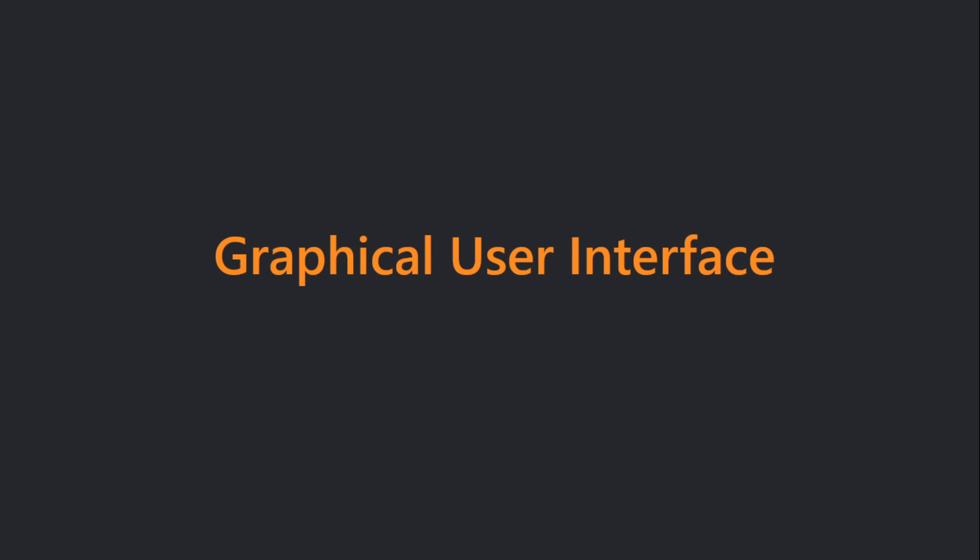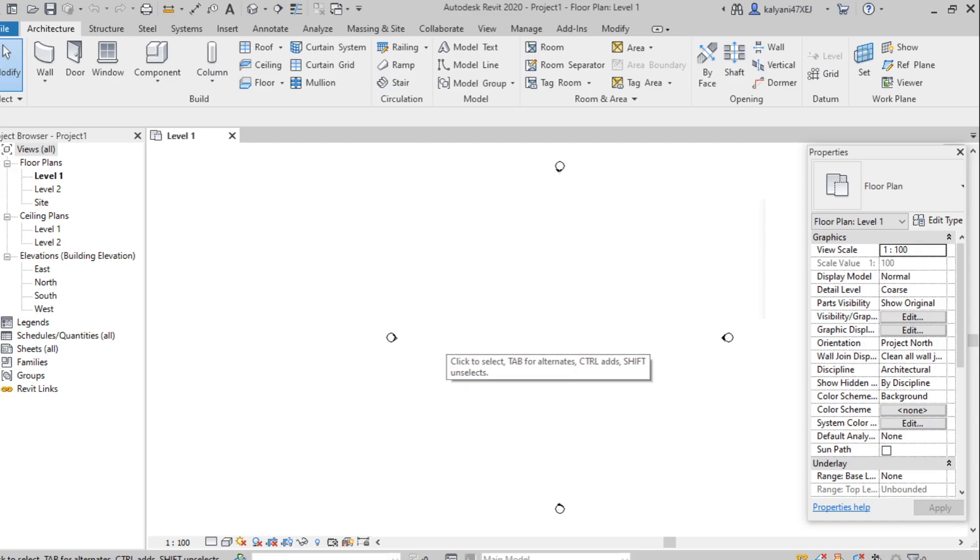We'll learn Graphical User Interface in Revit Architecture. Once we open the software, the screen will be displayed in this way. So here we can find different properties, palette and toolbars and other tabs also like architecture, structure, steel.